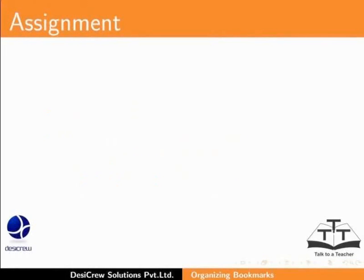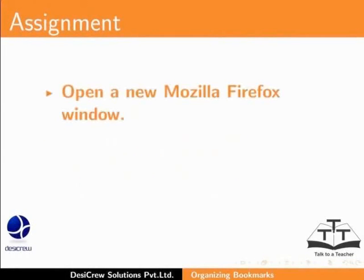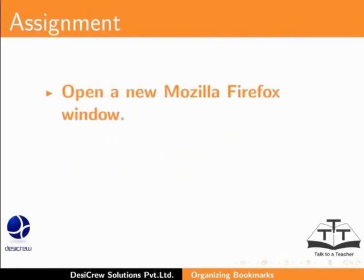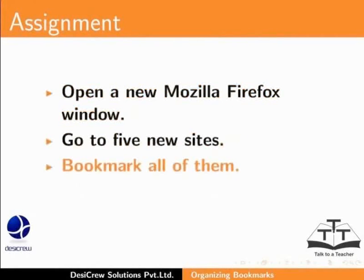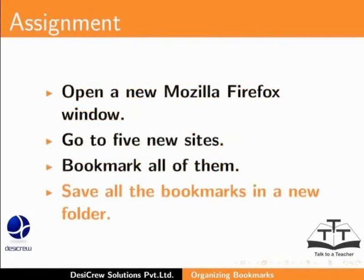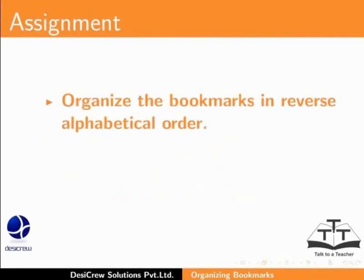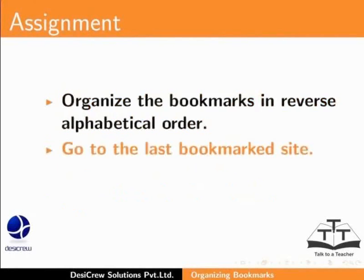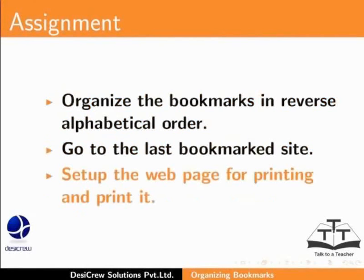Here is an assignment for you. Open a new Mozilla Firefox window. Go to 5 new sites. Bookmark all of them. Save all the bookmarks in a new folder. Organize the bookmarks in reverse alphabetical order. Go to the last bookmark site. Set up the webpage for printing and print it.